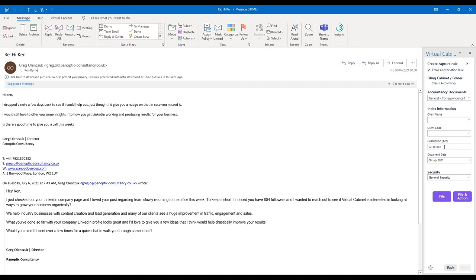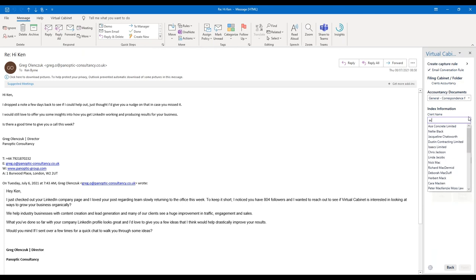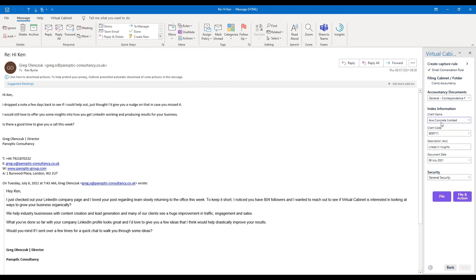The date of the email is set as the document date automatically, and the description defaults to the subject line. As I type in the client name, we're looking up a live list in Virtual Cabinet of all my client names, and as I type further it narrows down for me. Once I select the client name, it goes to your practice management system, brings back the client code, and puts it into the email. Now that email is ready to be filed.